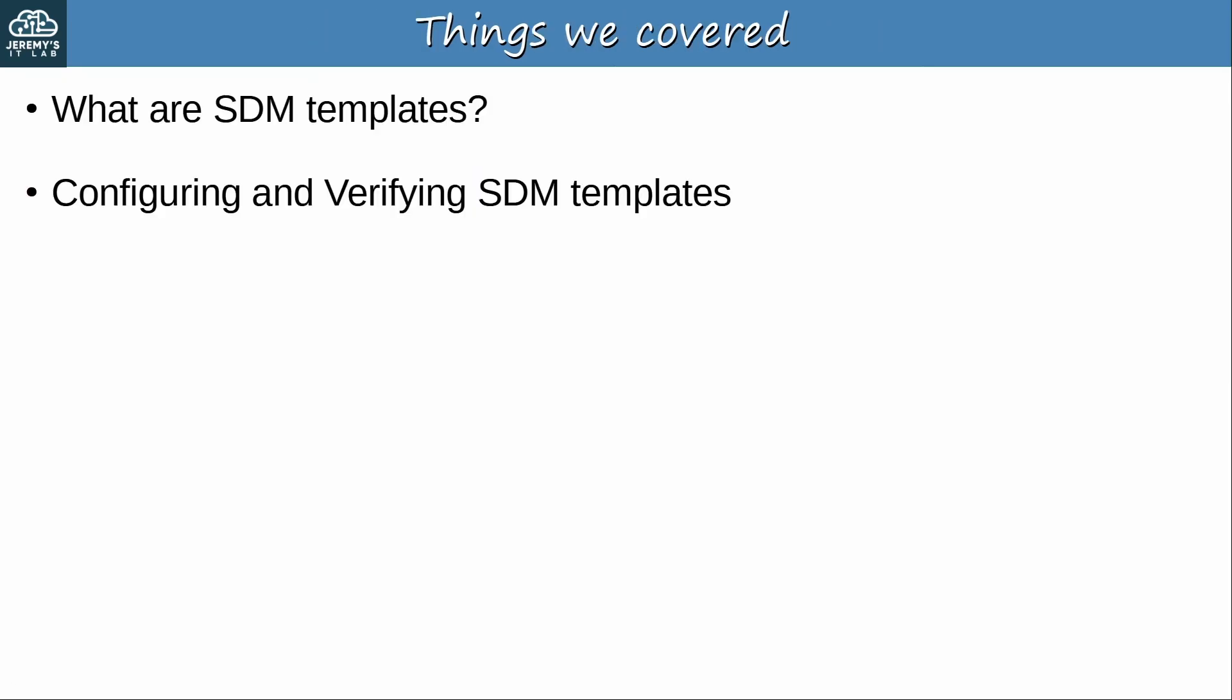Okay, in this video we covered SDM templates. Their purpose is to allow you to change how the switch's TCAM is allocated for different features. A switch doesn't have unlimited TCAM, so depending on how you use the switch, you may have to adjust the SDM template. Keep in mind that these SDM templates, their names, and how they allocate TCAM varies depending on the switch, so don't bother memorizing the template names and how they allocate TCAM. But if you're using a Cisco switch, it's a good idea to check out what SDM templates it supports, and perhaps change the SDM template if needed.